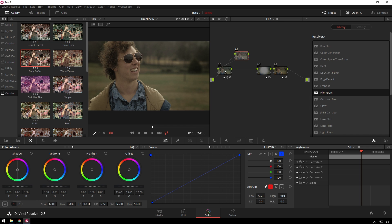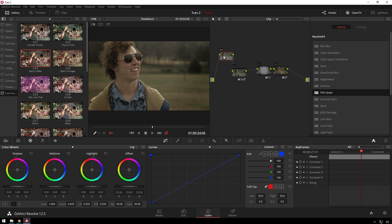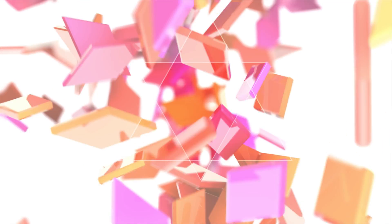Also, as always, if you want to get the footage and/or power grades for these projects, you can check out the Patreon page where we've got some good stuff there. Once again, I've been Steve with Mr. Media. Hope you have a great day and I will see you next time. Bye.